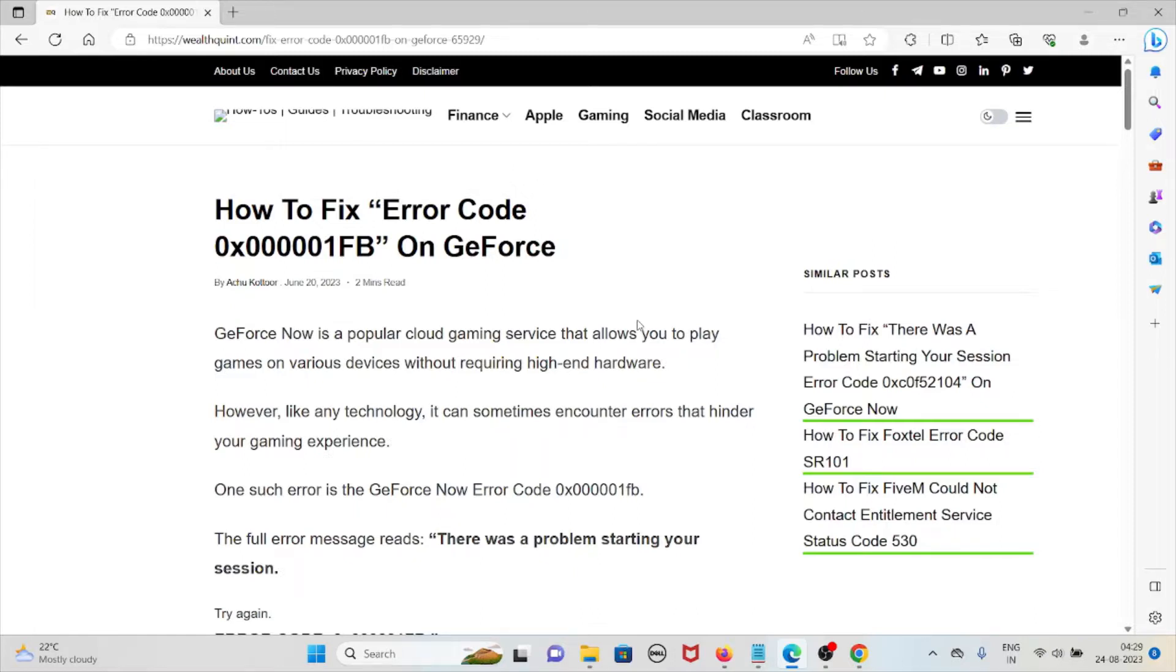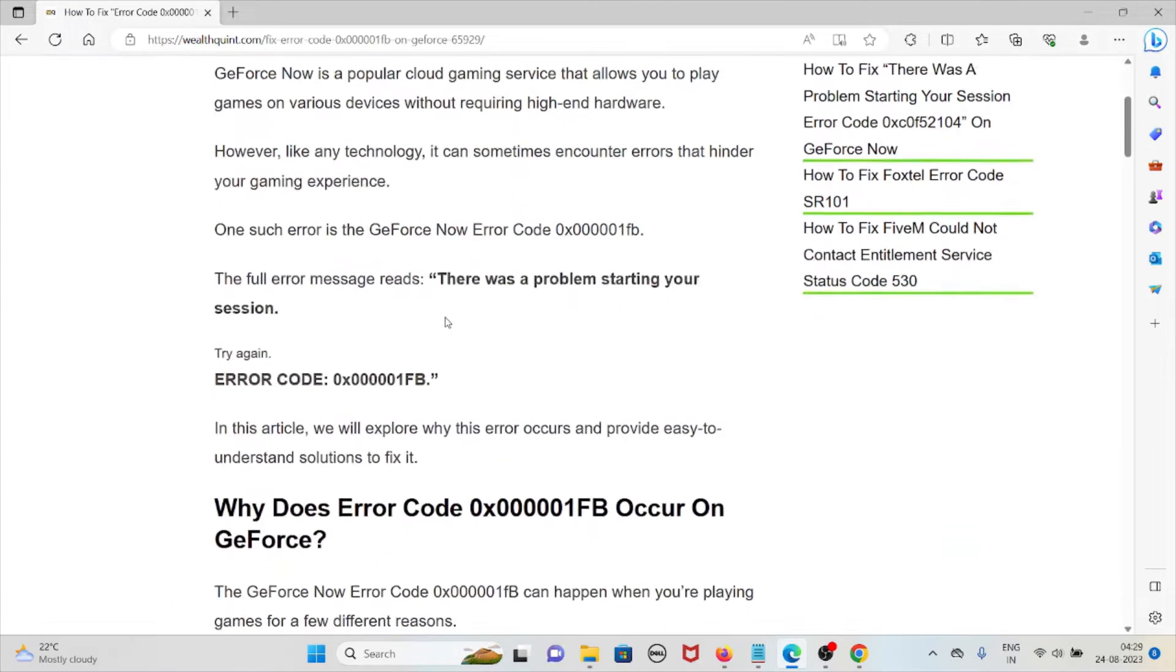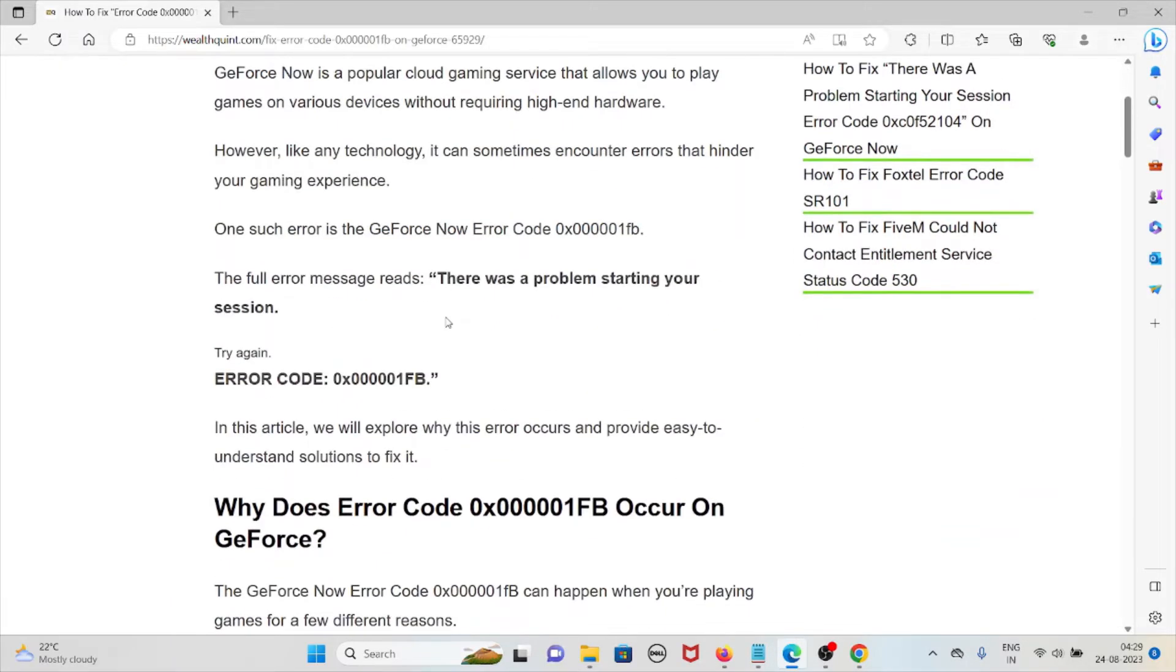One such error is GeForce Now error code 0x000001FB. The full error message is something like there was a problem starting your session. Try again with the error code.